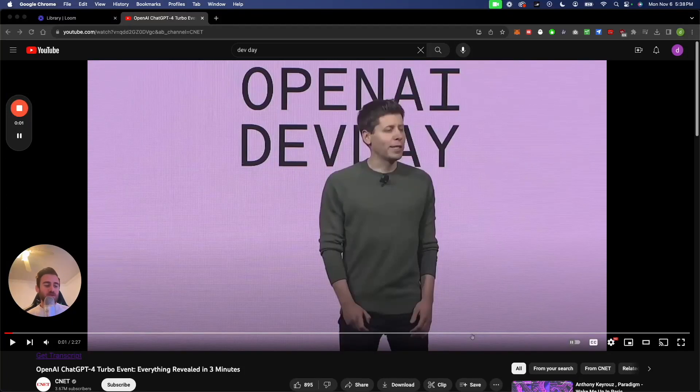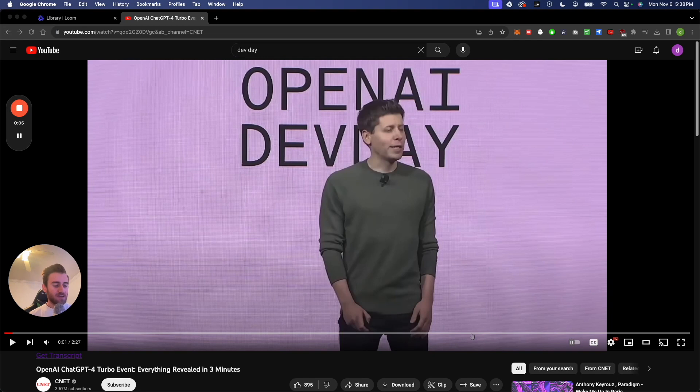Alright, so following up on yesterday's video, we got a lot of cool updates. Cool, let's start with GPT-4 Turbo.